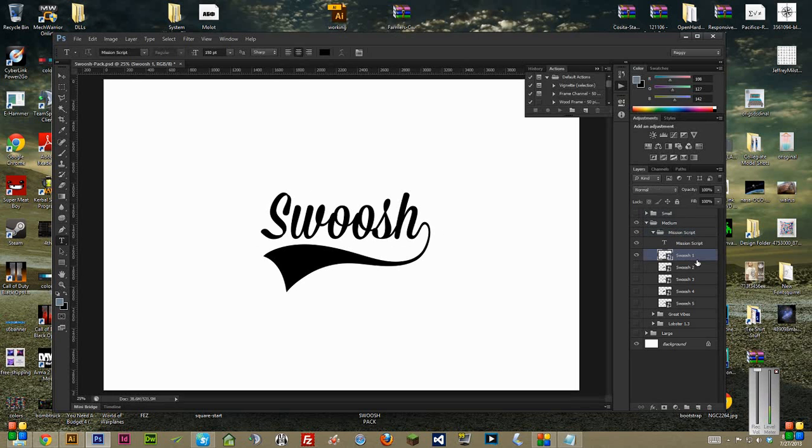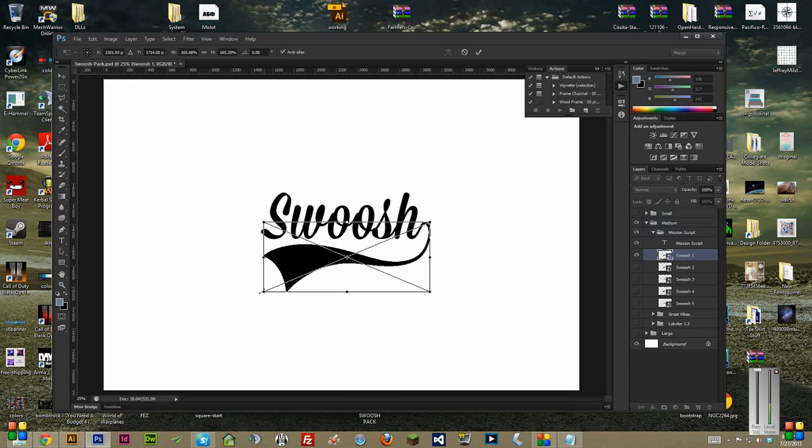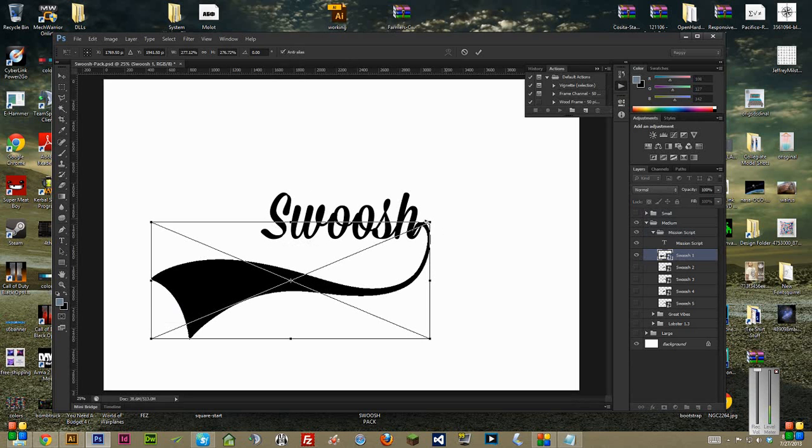Just pick whichever one you think you want to go with. And then inside there, I left smart objects of the swooshes, so you can resize them as big or little as you want, and you shouldn't lose any quality.